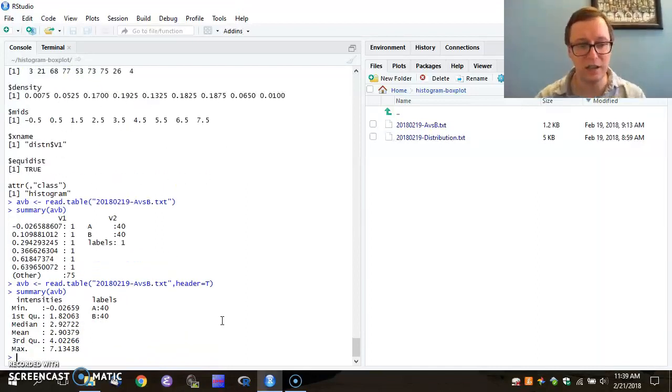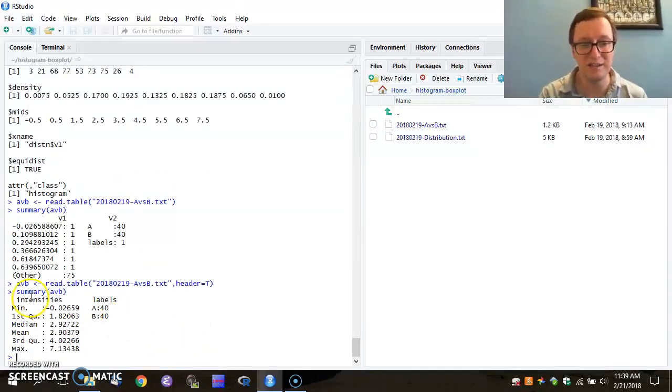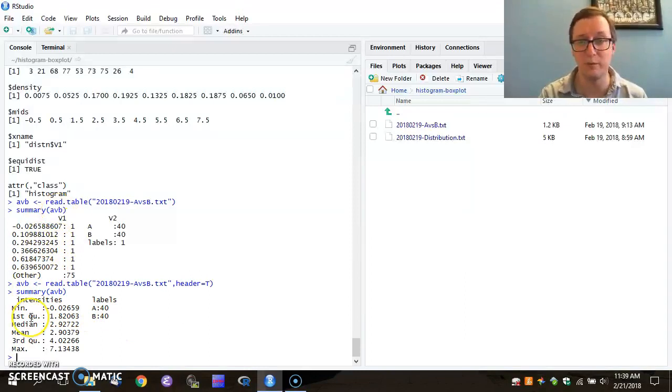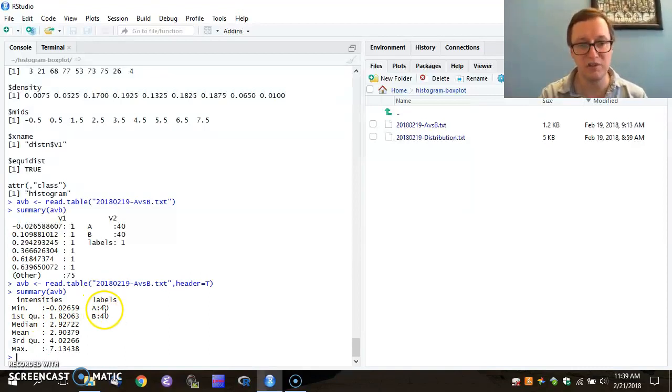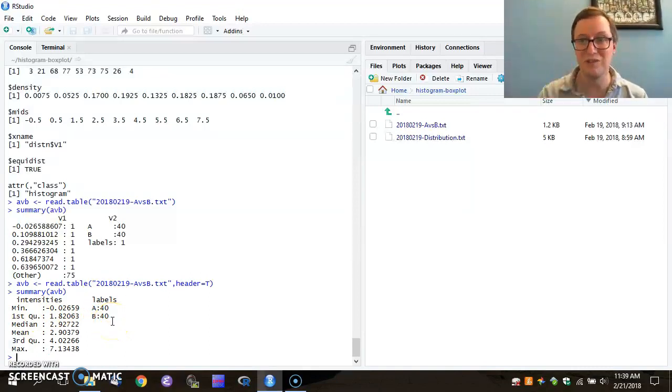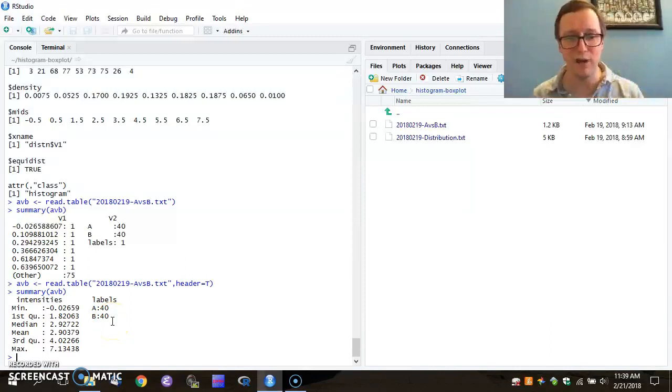So now when I look at my summary, I see that I have an intensities vector. Instead of V1, it now uses the label directly from the file. And it has 80 labels that represent these 40 values. So this is all okay. We now have our variables in memory.